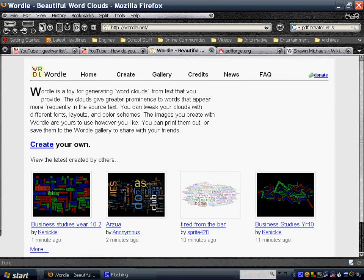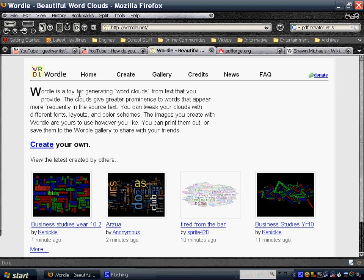So this is Wordle, and well, I'm just going to read the description here. It is a toy for generating word clouds from text that you provide. The clouds give greater prominence to words that appear more frequently in the source text.